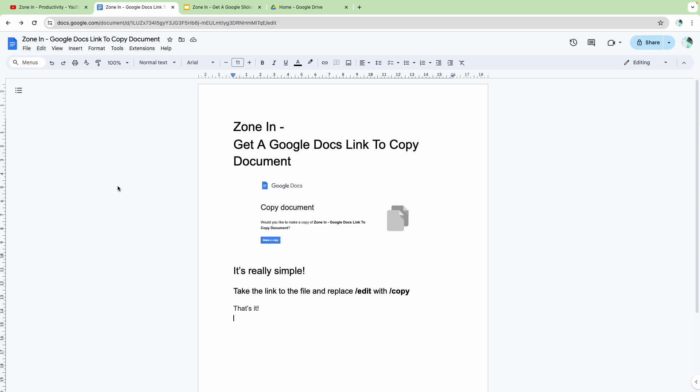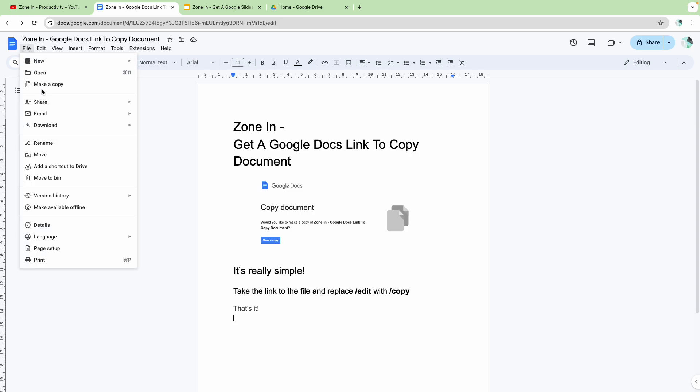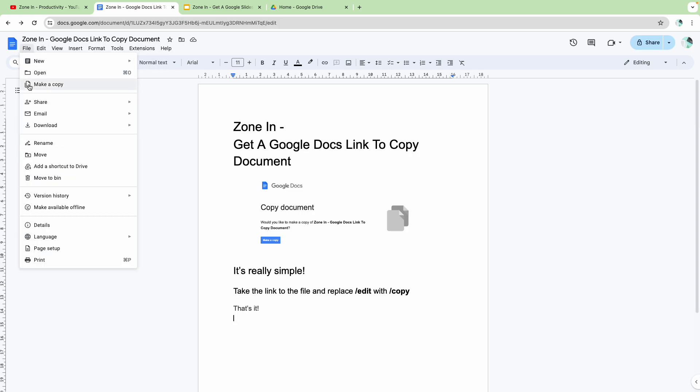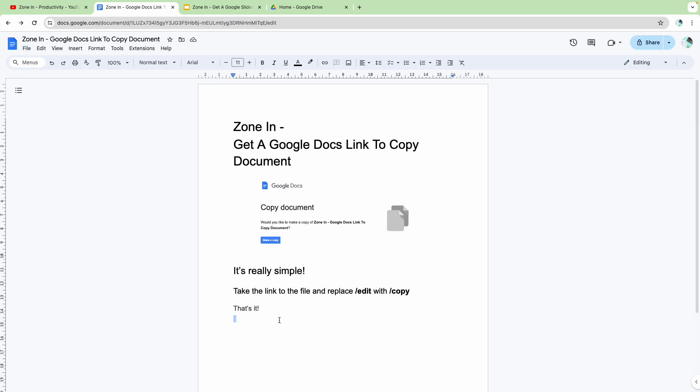give them editing access, and then run the risk of them making changes to the document before they press file and make a copy, which is not what I'm talking about today. What I'm talking about today is how they can copy the entire document as a standalone thing and not have to access your original copy.